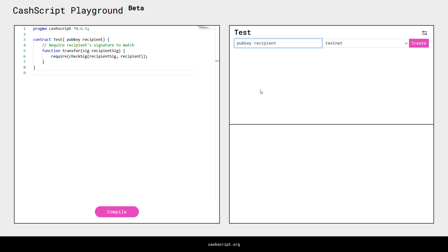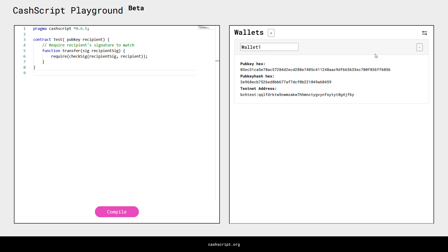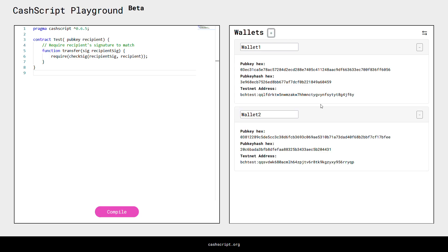This argument we will get from the wallet view. If we press the arrow button, we will be taken to the wallet view where we can create or delete wallets. One wallet is created by default, but if we press the plus button a new wallet will be created. We can delete this by pressing the minus button.